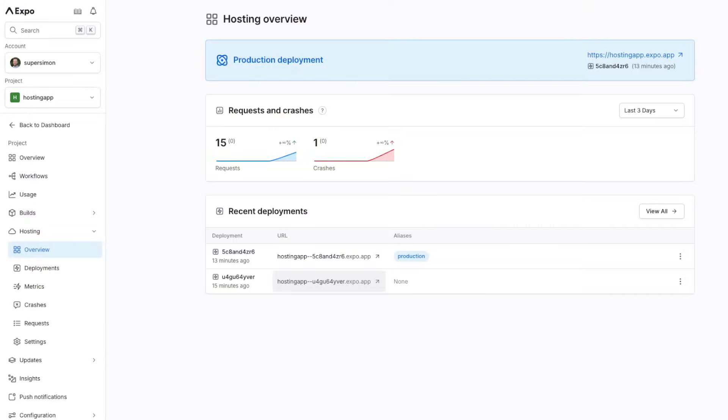Today, Expo takes another step in that direction by releasing a hosting service. And while this doesn't sound too exciting, there's more to this announcement than just hosting.